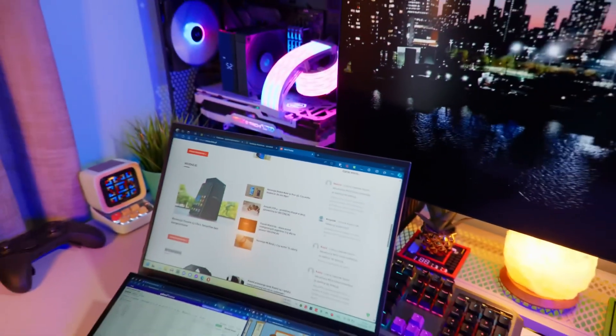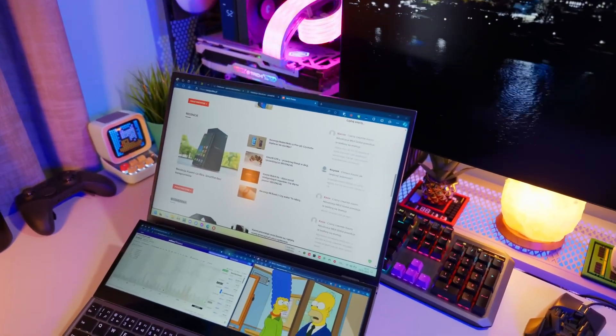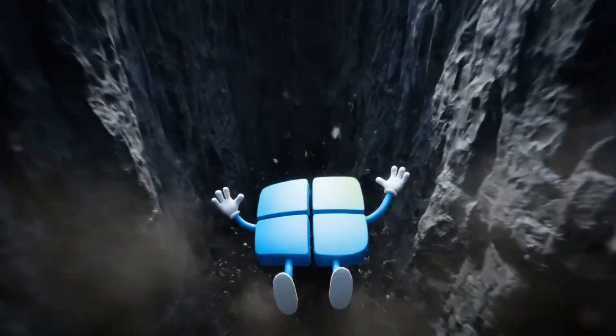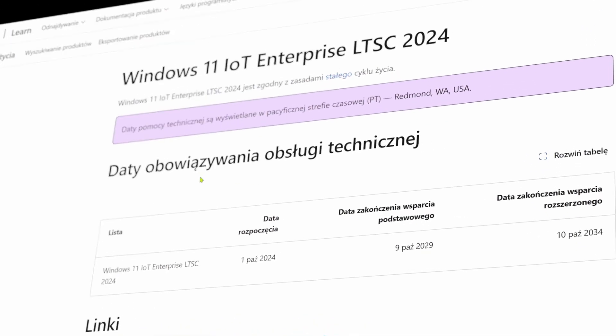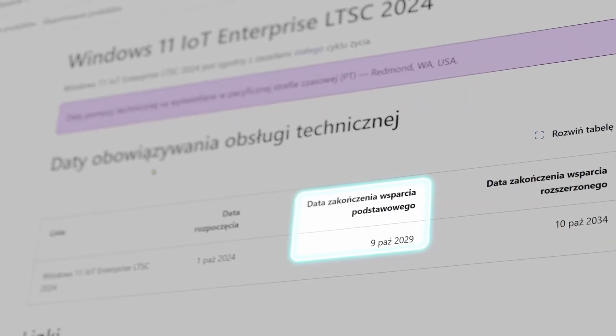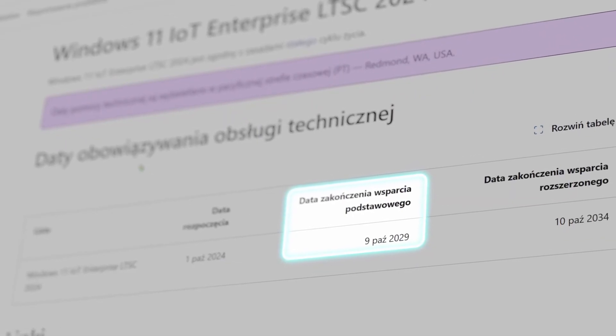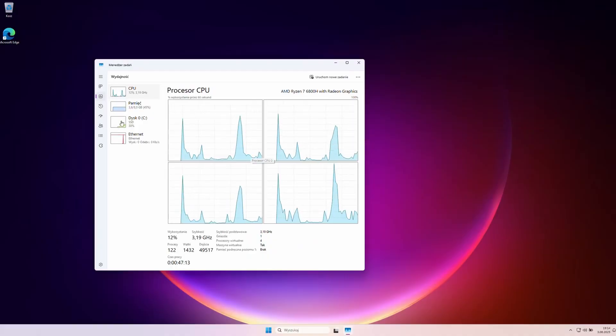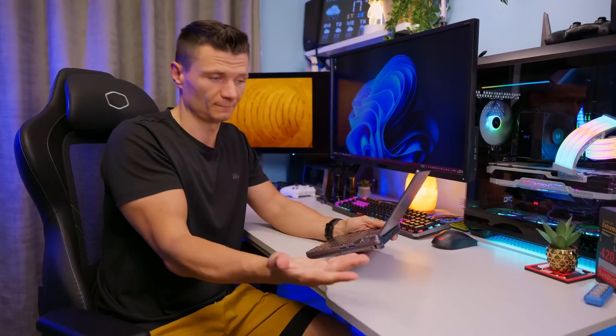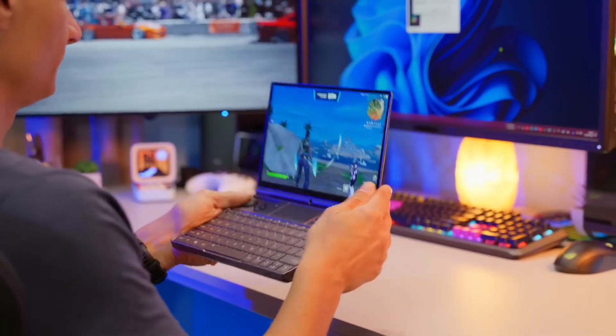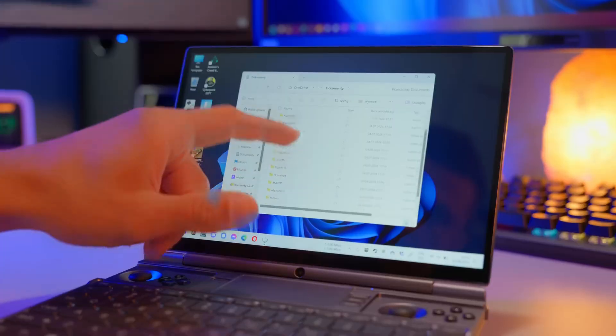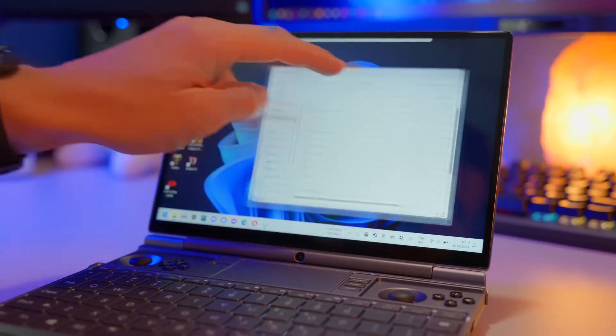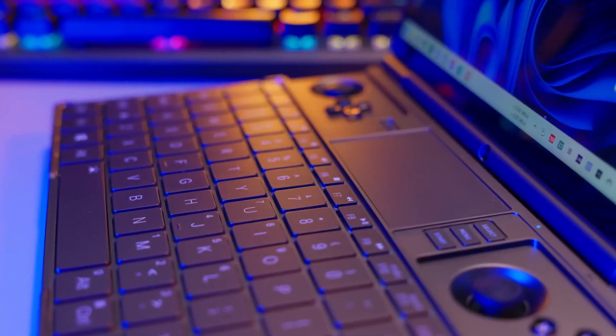You also need to remember that although the long-term servicing channel version's life cycle is longer compared to consumer versions, it also has its end. Support for Windows 11 long-term servicing channel 2024 officially ends on October 9th, 2029. Once this material is published, you get over 4 years of peace of mind. But if you want to stick with the long-term servicing channel version, a newer version should be released, and while it may need manual reinstallation, it's better to do this every 5 years with a cheaper key than annually like with the Home and Pro versions.